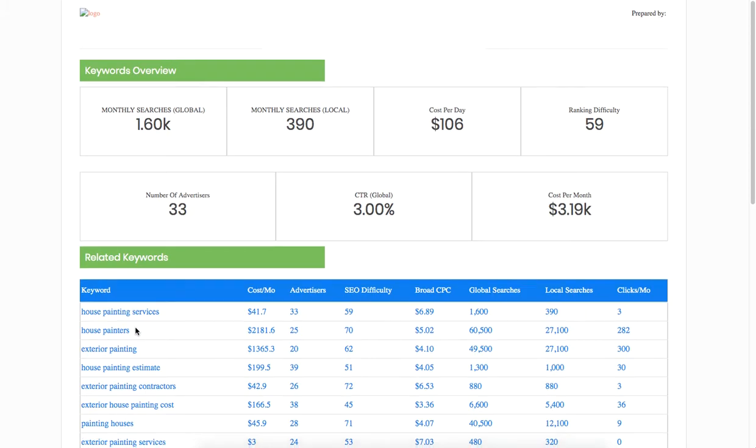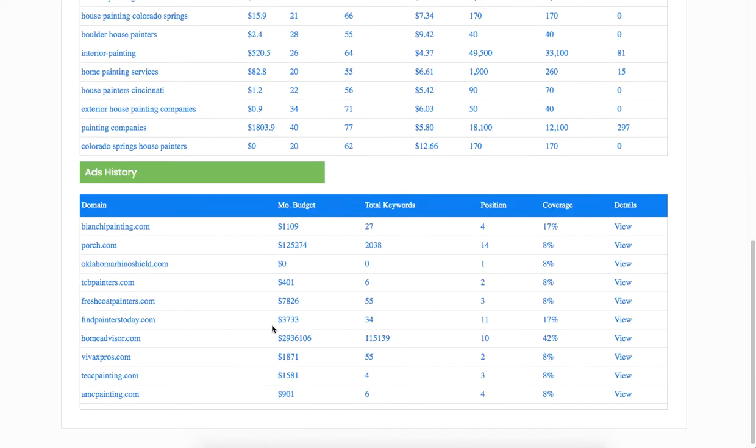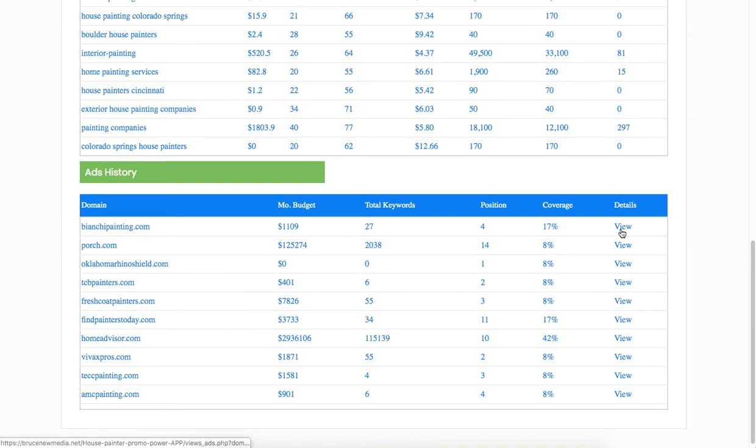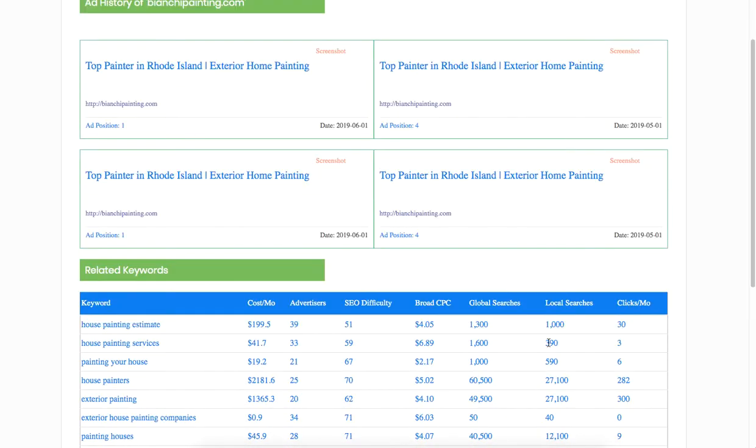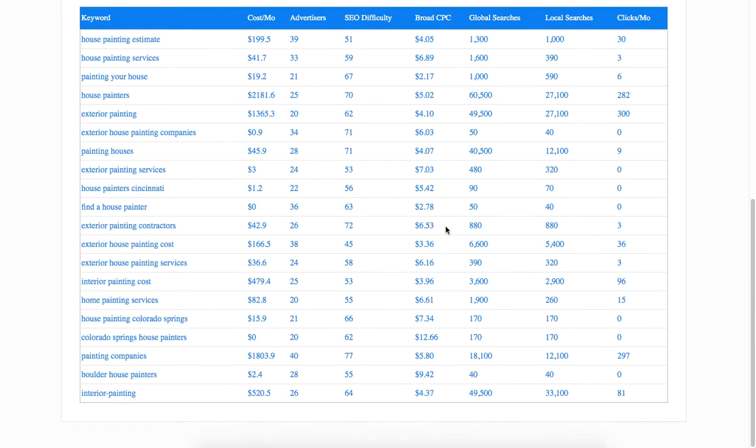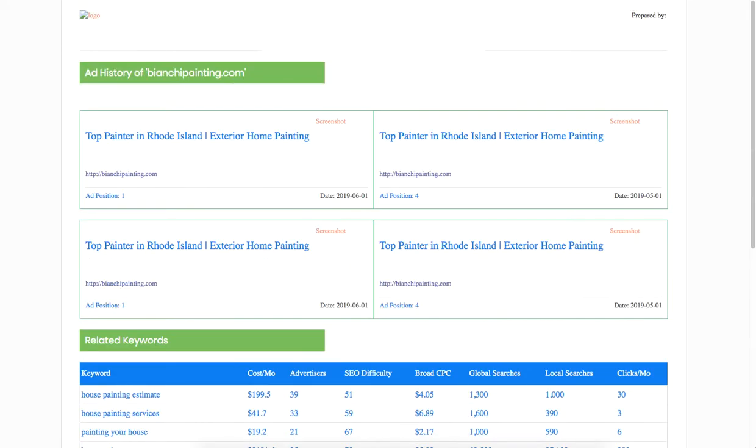And then you can see all the related keywords and then the ads that are being run by this house painting companies. You can see the exact ad and the keywords they are targeting.